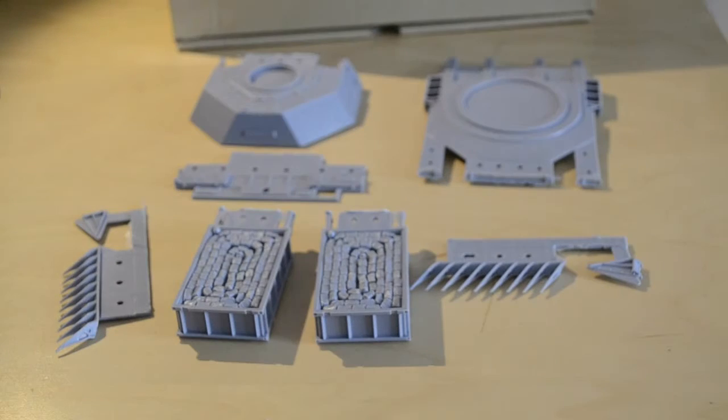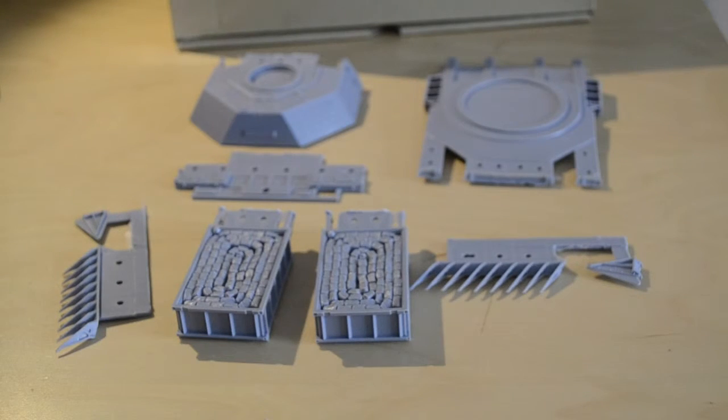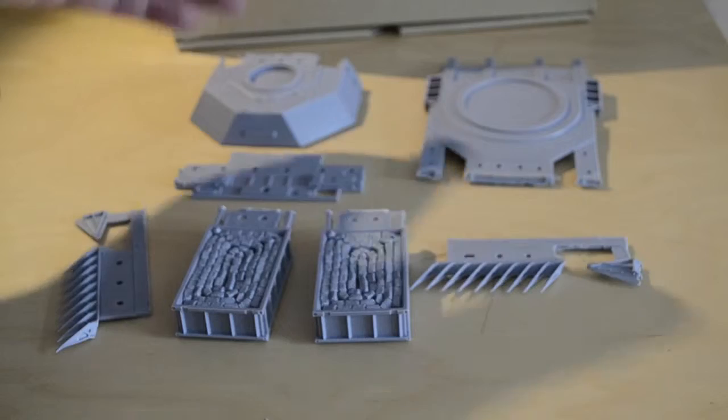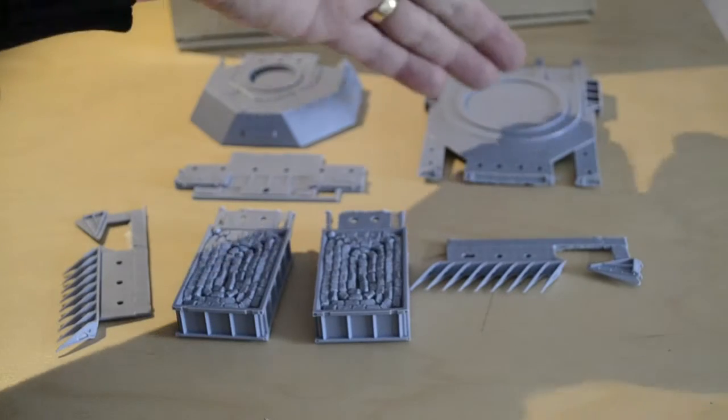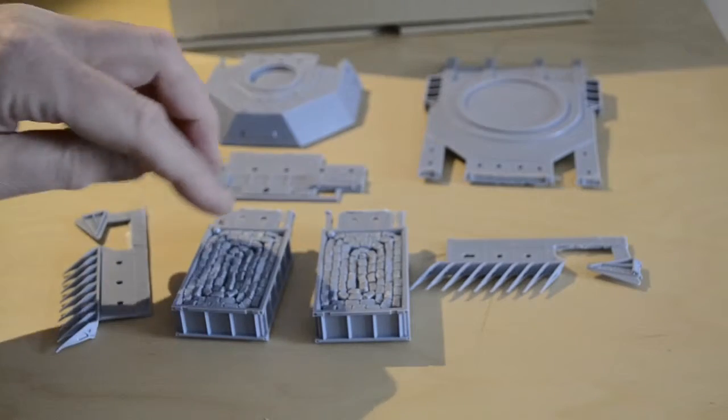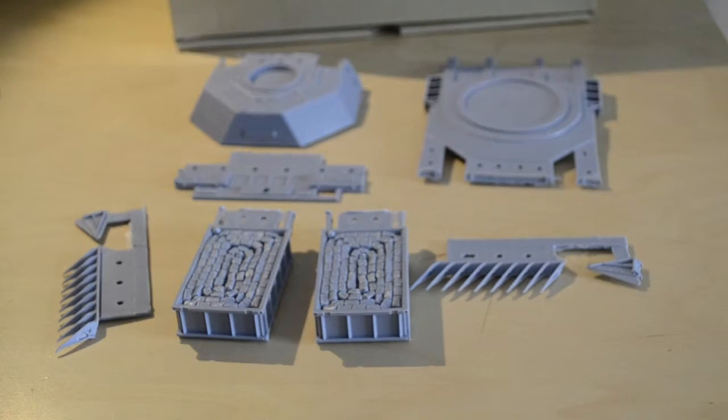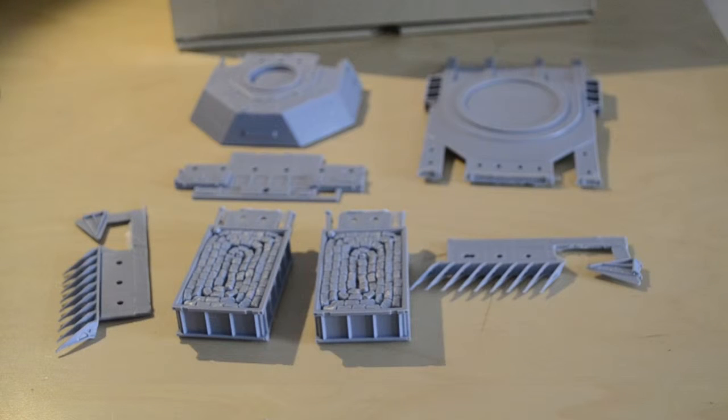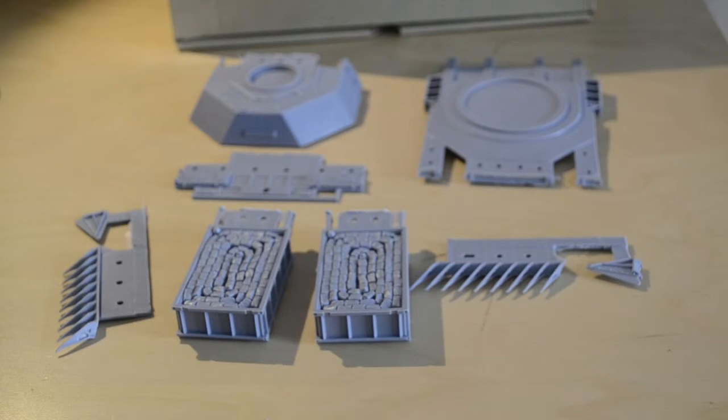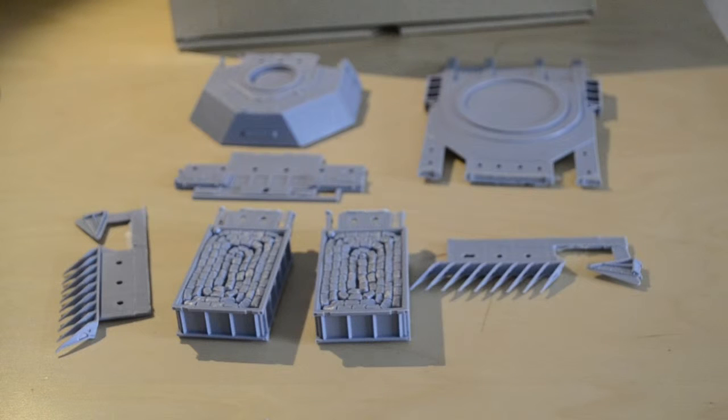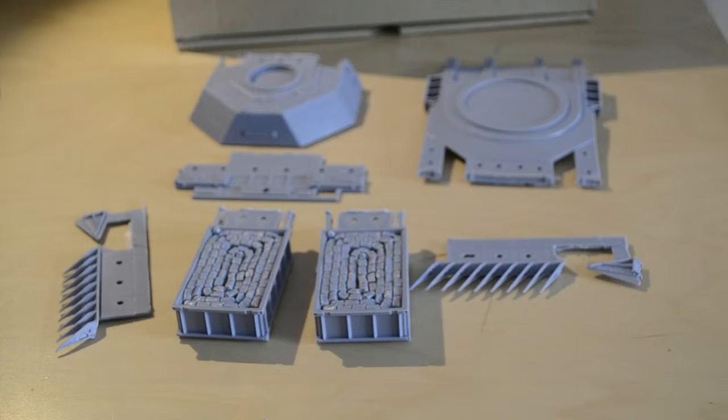As you can see, you get a new turret, new upper hull, and these little babies are the MICLIC mine clearing line charges. These are fastened to rockets that fire C4 explosives up to 150 yards in front of the vehicle.